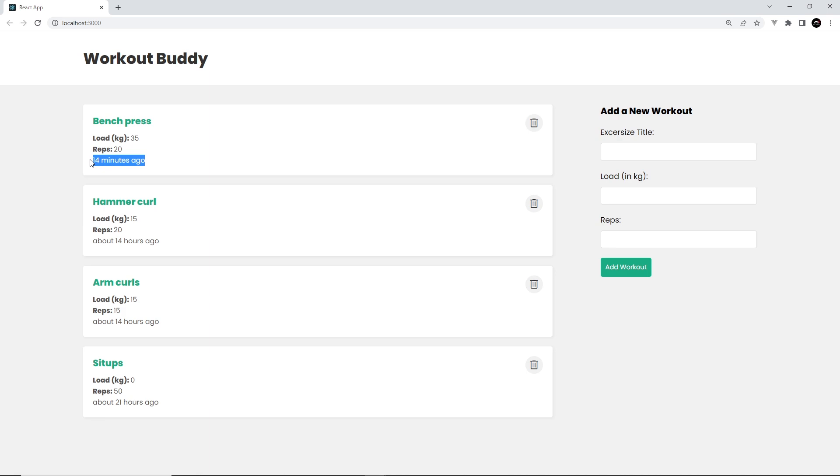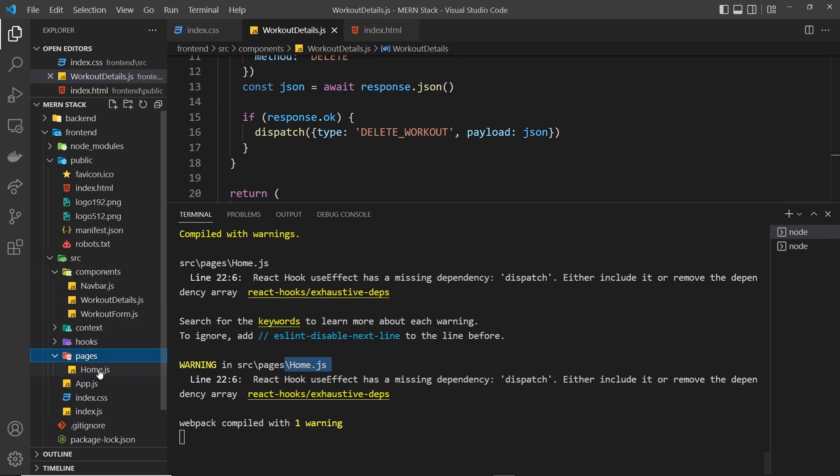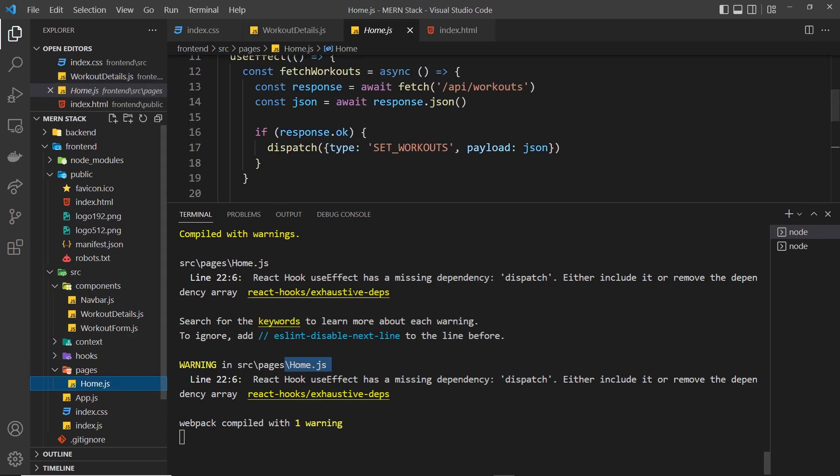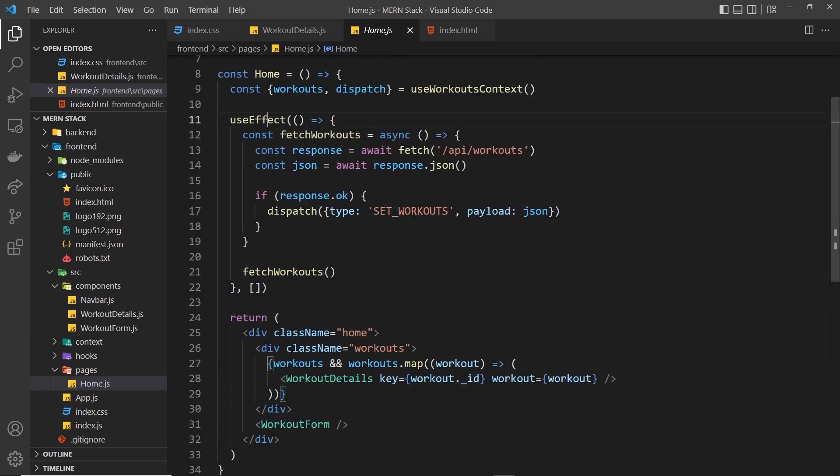Let me just go back to those warnings we saw in the console and we'll try and get rid of those before we finish up. It says down here we have a warning, and this is in the home page, so let's open that up. It says the React hook useEffect has a missing dependency: dispatch.